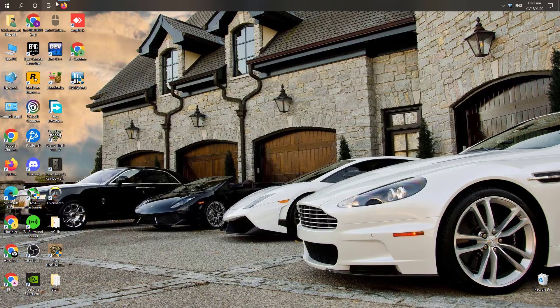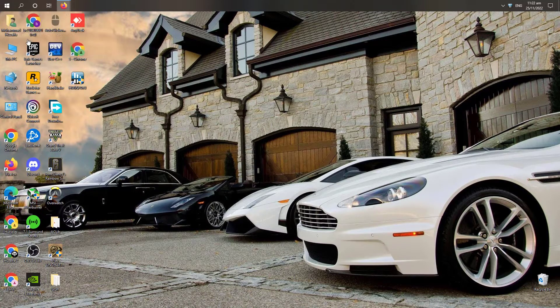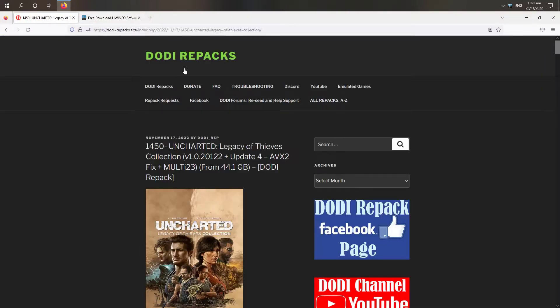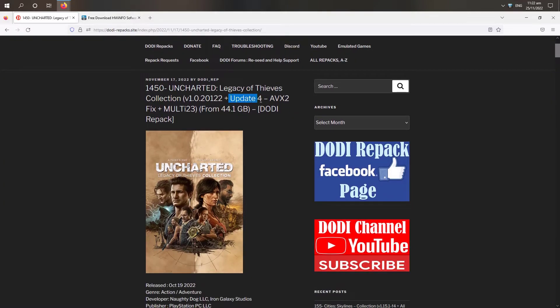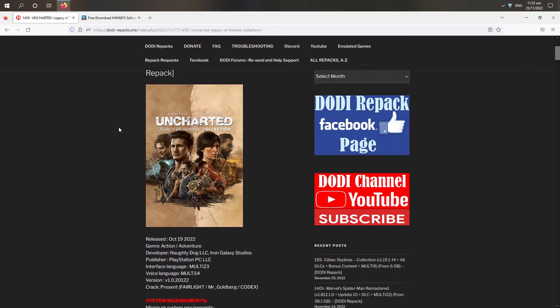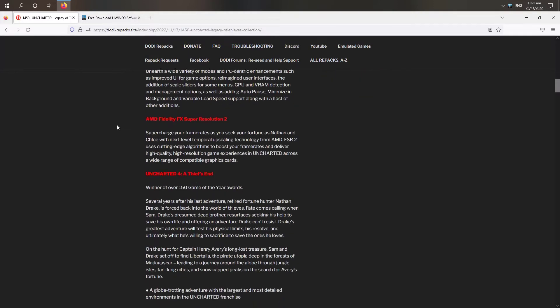So then we will come to the dot dd pack website and we will see the Uncharted Legacy of Thieves Collection. They have updated it patch update and AVX2 fix.